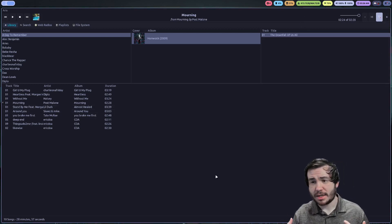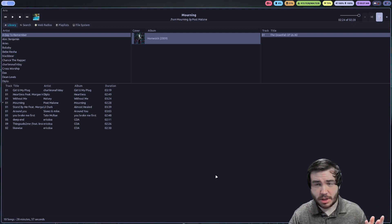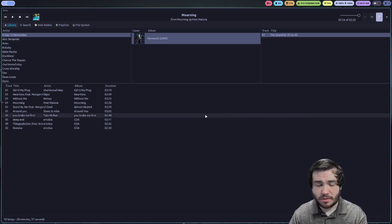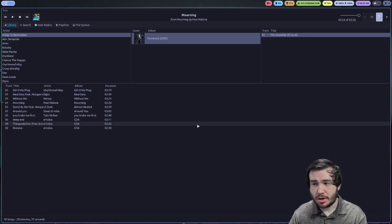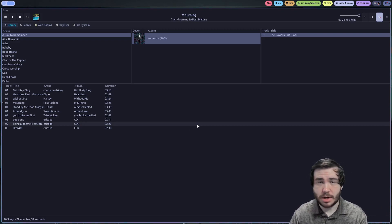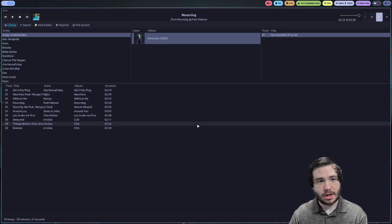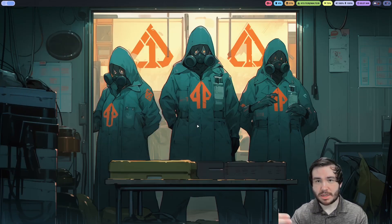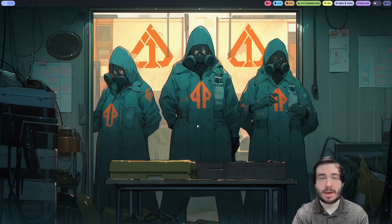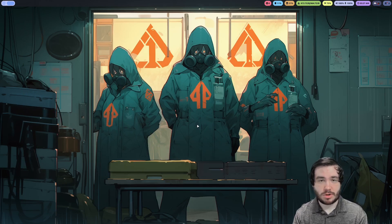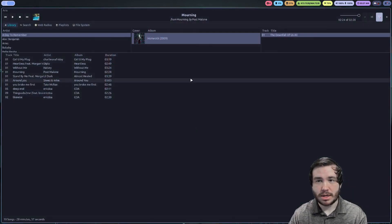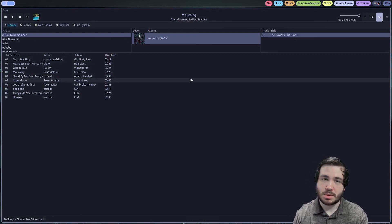One of the nice things about just having a music player daemon running in the background is the client independence. I could fire up a song, close the client, and have it continue to play music in the background, which is great. Then I could just load up the client again — I don't have to have the client running for my music to be playing.